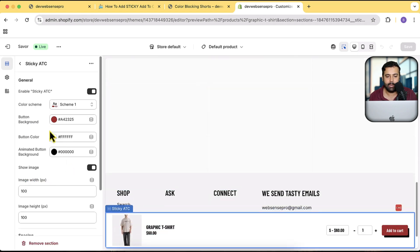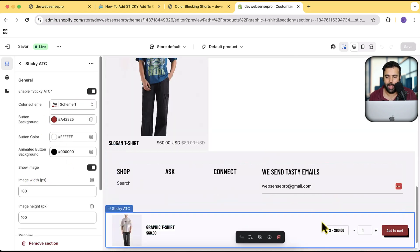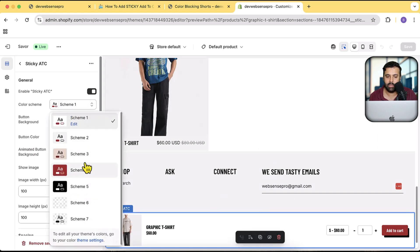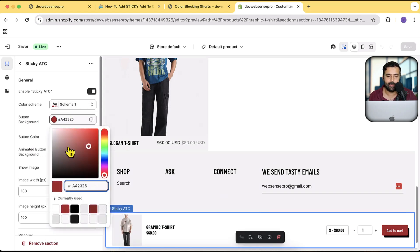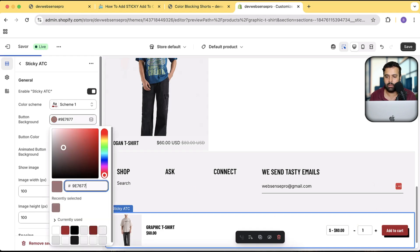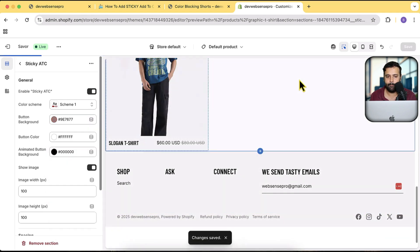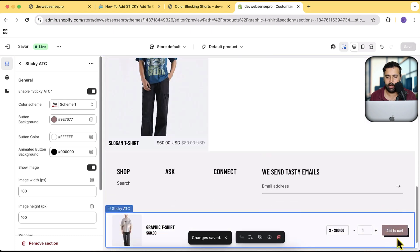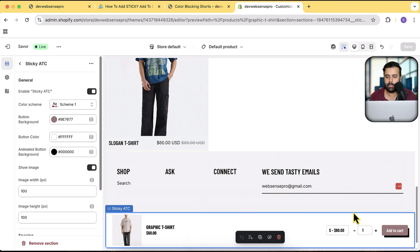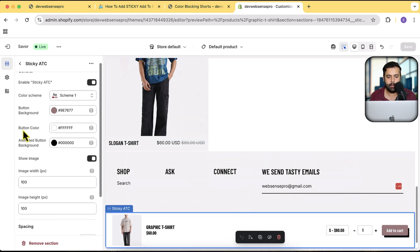Here we have the sticky ATC section — a custom section I'm going to show you how to create. You can enable or disable it, choose a color scheme, select your own button background color, and set the button text color. If I change the color and hit save, the button background updates immediately.